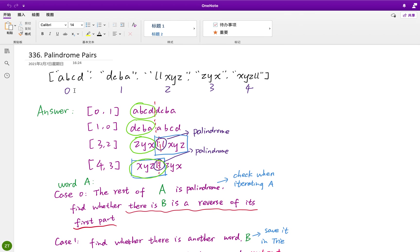Consider word pair (0, 1) and (1, 0): a string A, B, C, D concatenated with D, C, B, A forms a palindrome. The center is the dividing line between the two words. Similarly, D, C, B, A followed by A, B, C, D is also a palindrome.